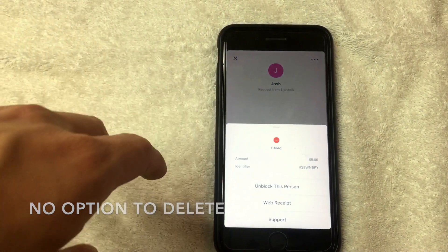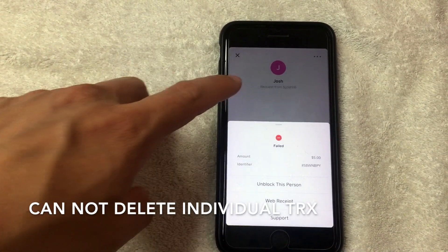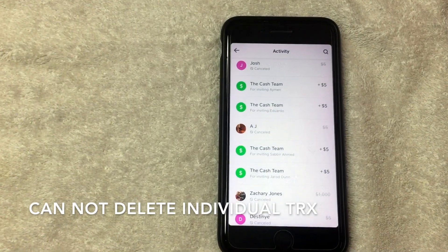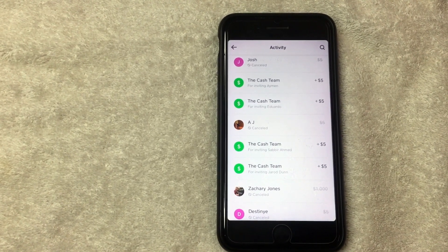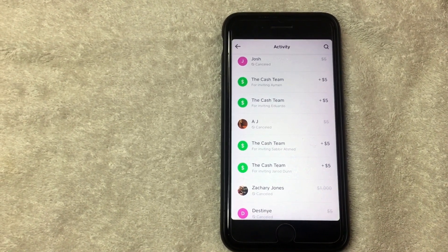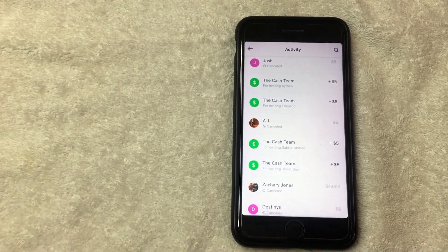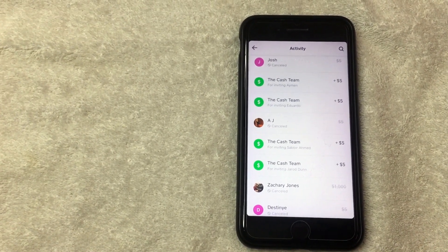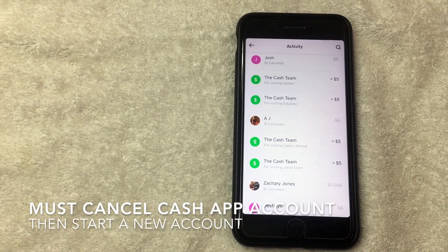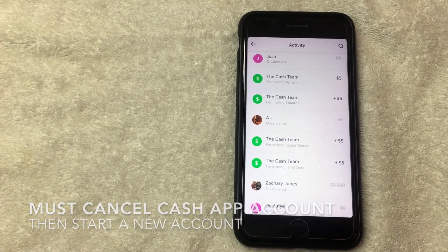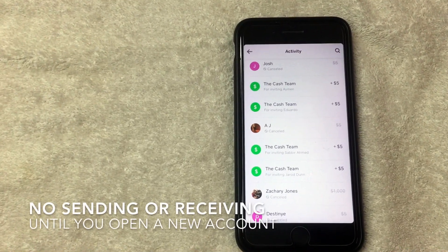When you click on a transaction and tap the three dots, there is nothing to delete that particular transaction. So no, you cannot delete individual transactions on the Cash App. If you want to delete transactions so that you or someone else does not have access to them, you'll have to follow the steps to completely cancel your Cash App account.